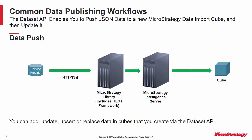The dataset API enables a REST client to push JSON data to a new MicroStrategy data import cube. Once the cube is created, further REST calls can be used to add, update, and replace data.